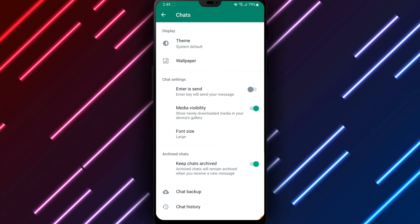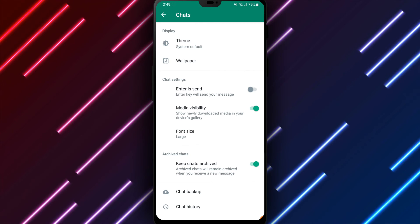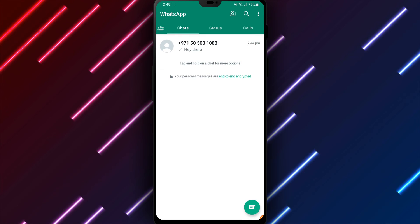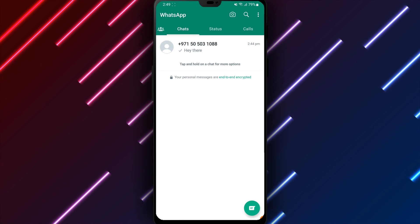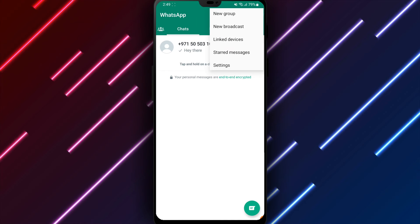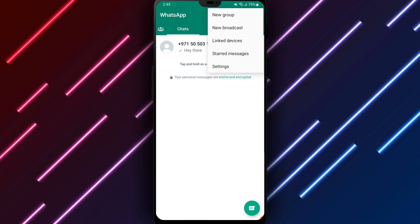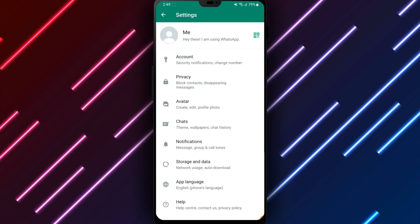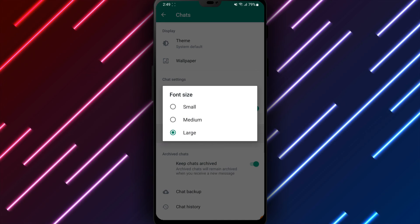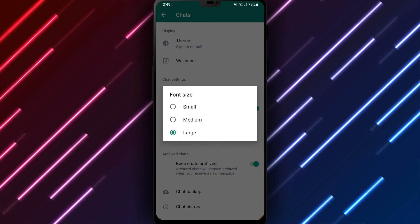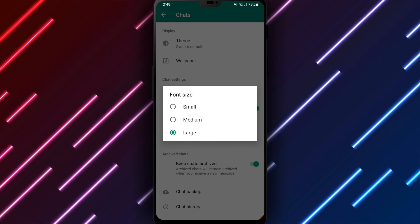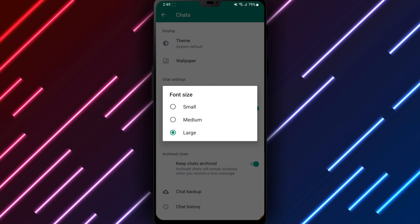In summary, to change the WhatsApp font size on your Android phone, open WhatsApp, select Settings, Chats, and Font Size, slide the bar to change text larger or smaller as preferred, and tap Save to apply your change to all chats and messages within the app.